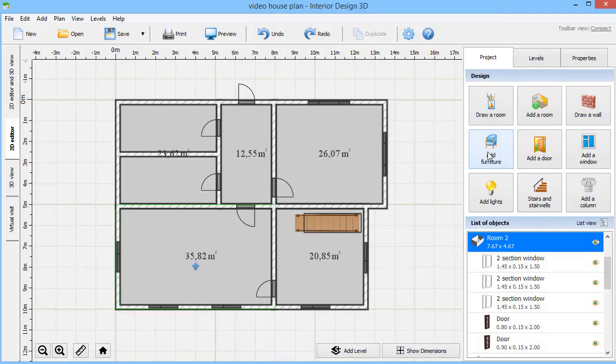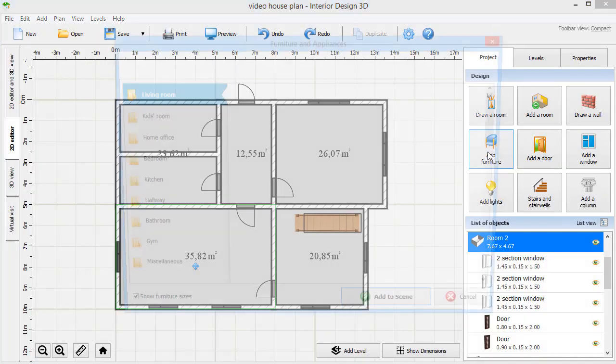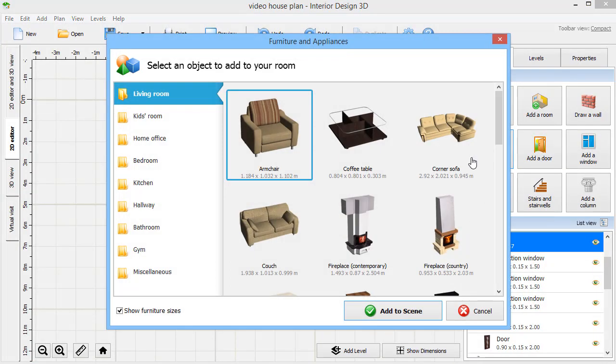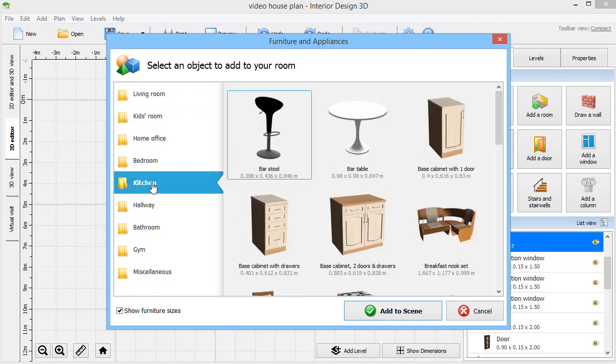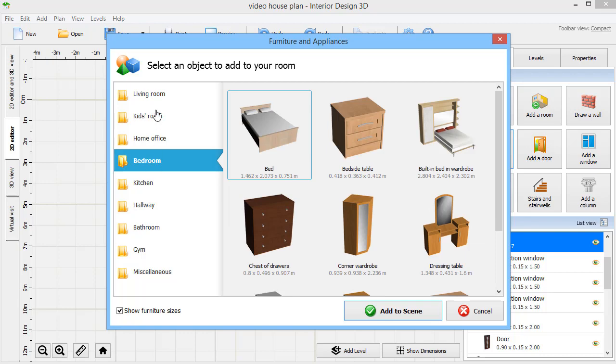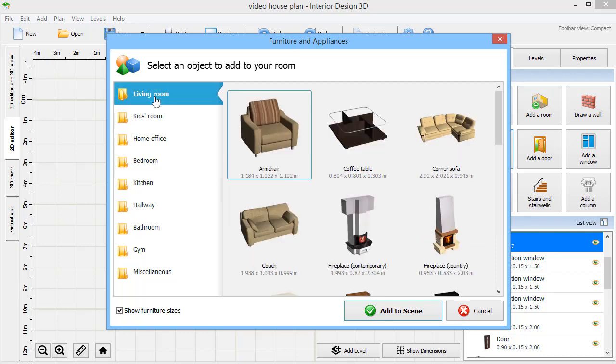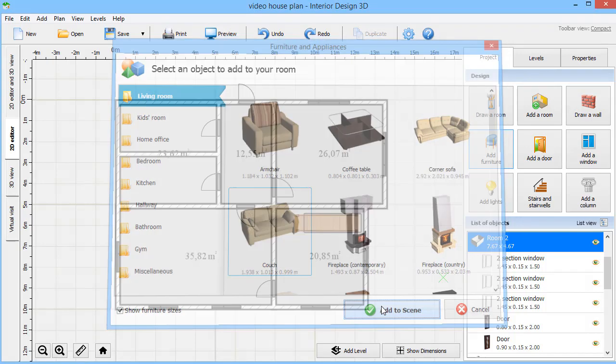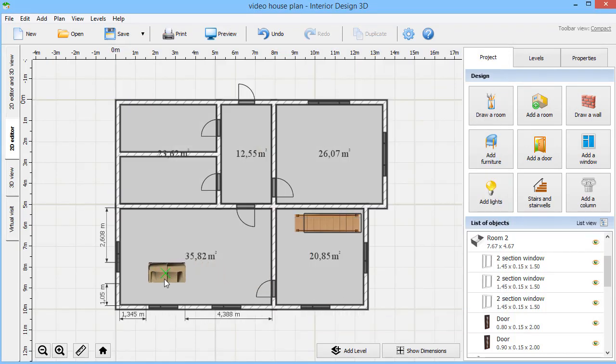It's time to furnish your rooms. Click Add Furniture. There you will find samples for different room types. Living room, kitchen, bathroom, bedroom, and others. For example, let's add a couch and a couple of armchairs into the living room.